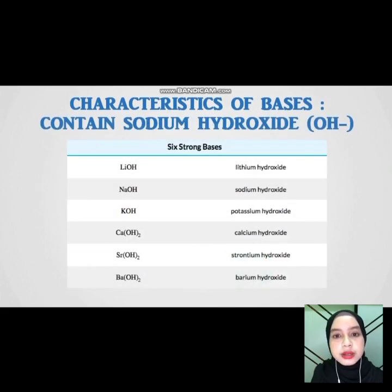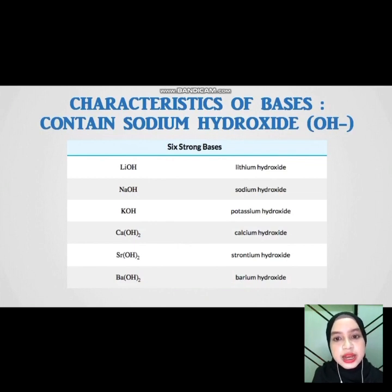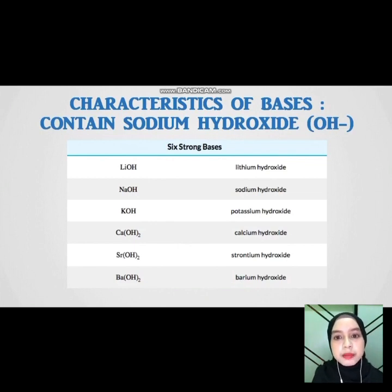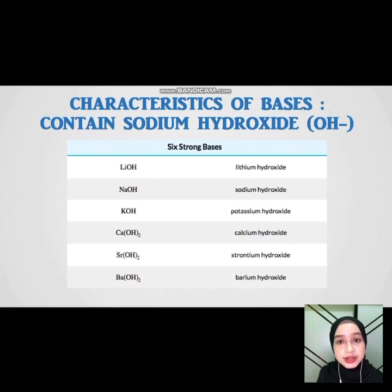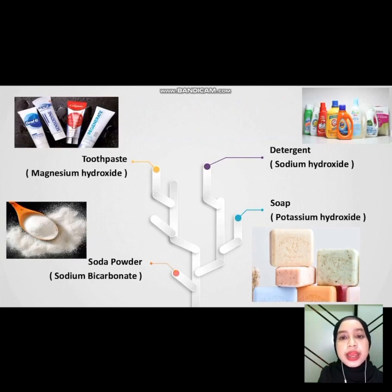We see content — sodium hydroxide. For example, lithium hydroxide, sodium hydroxide, potassium hydroxide, calcium hydroxide, strontium hydroxide, and barium hydroxide. These are 6 strong bases, as you can see in my slide. Examples of base include toothpaste, soda powder, soap, and detergent.